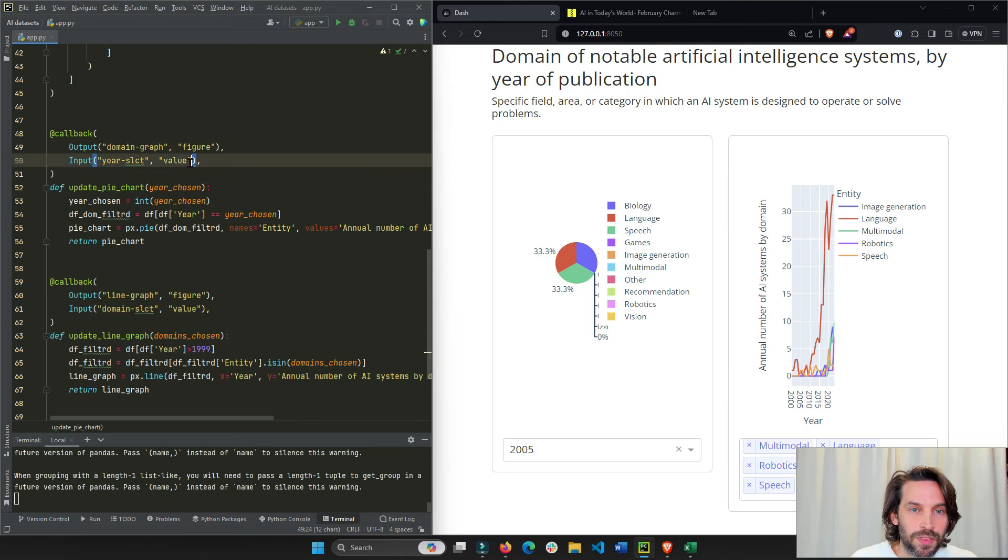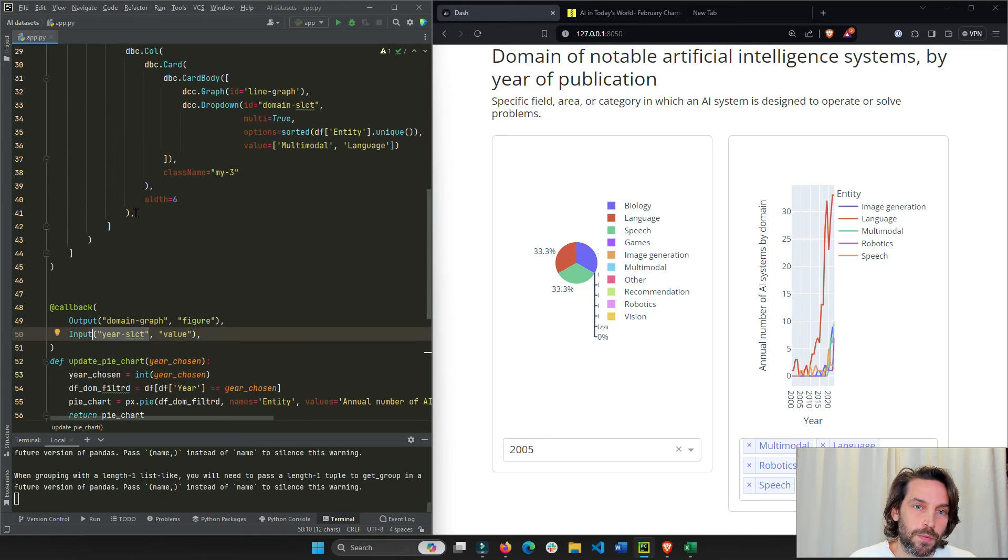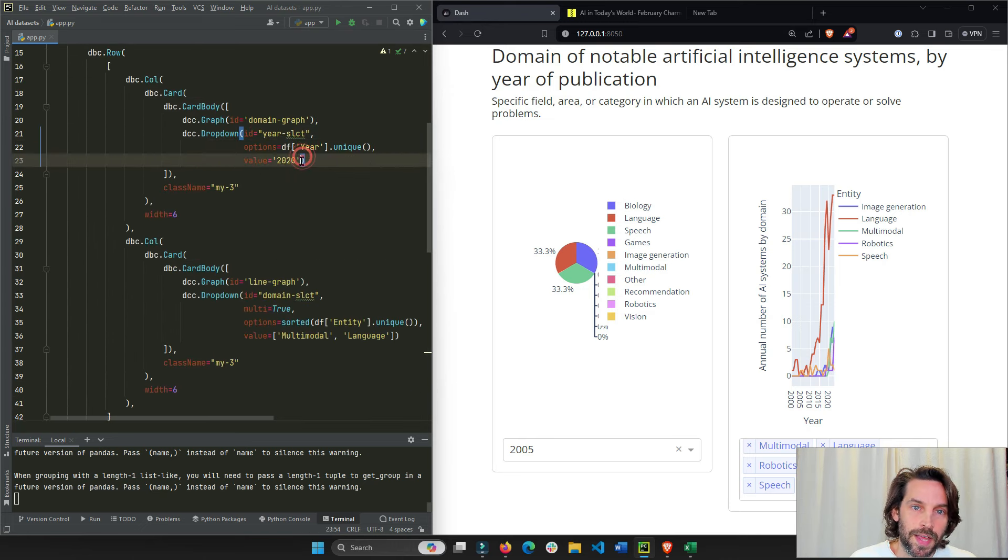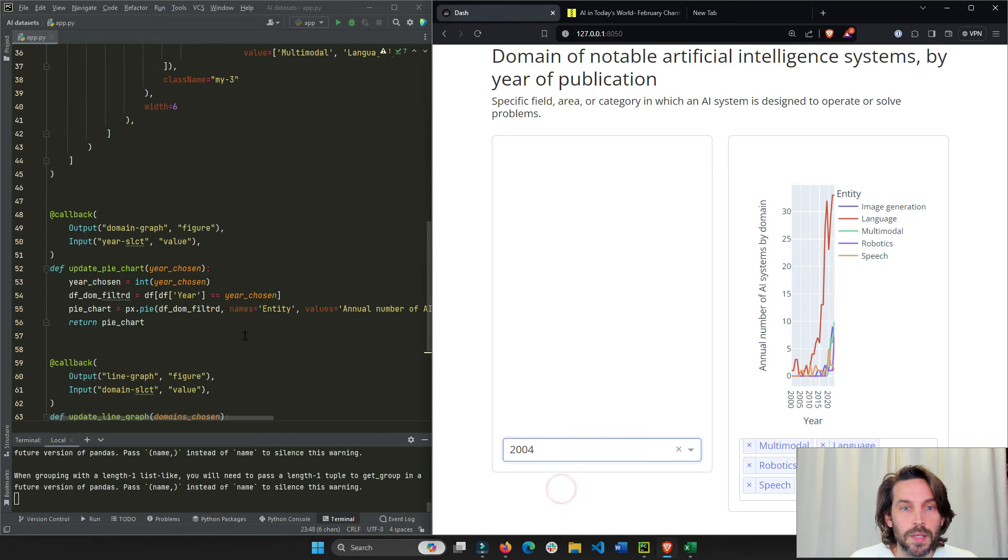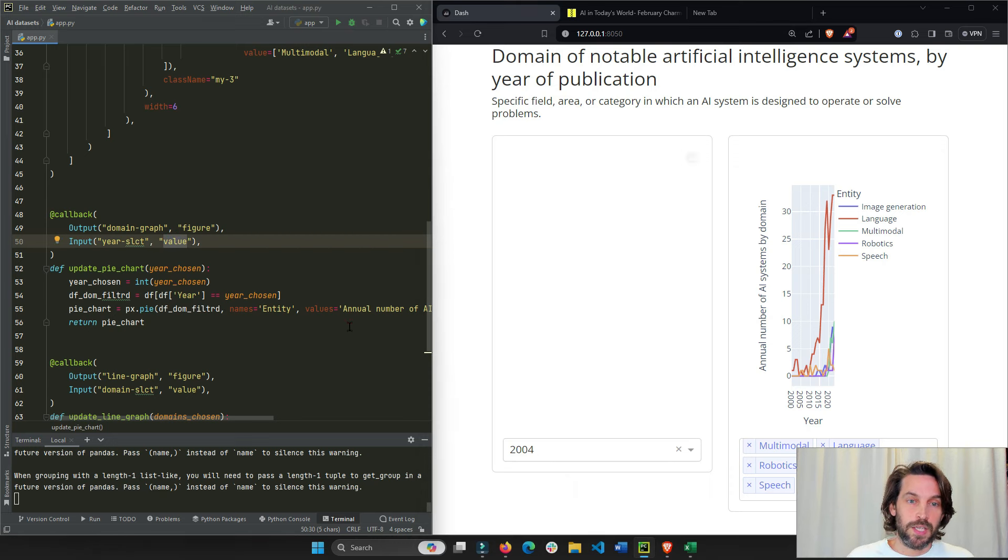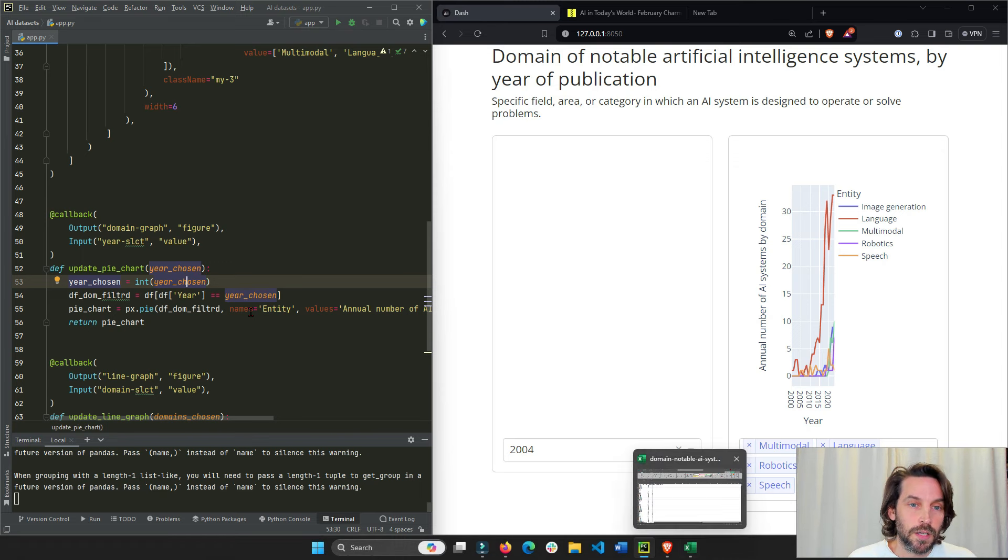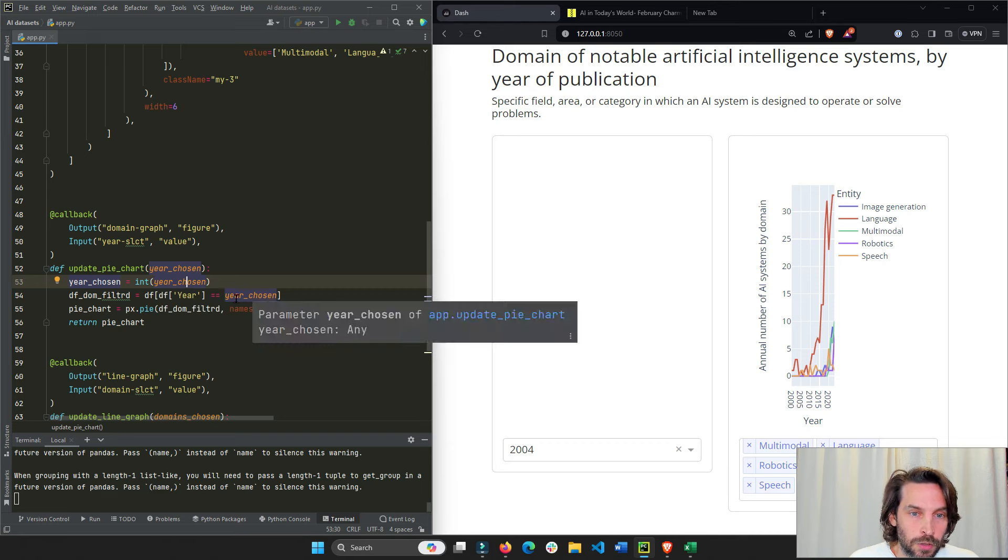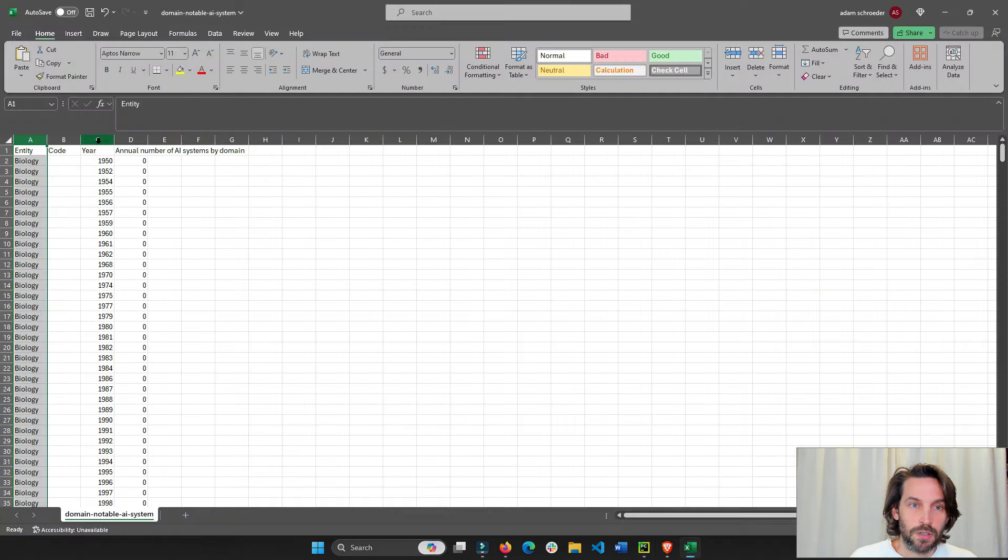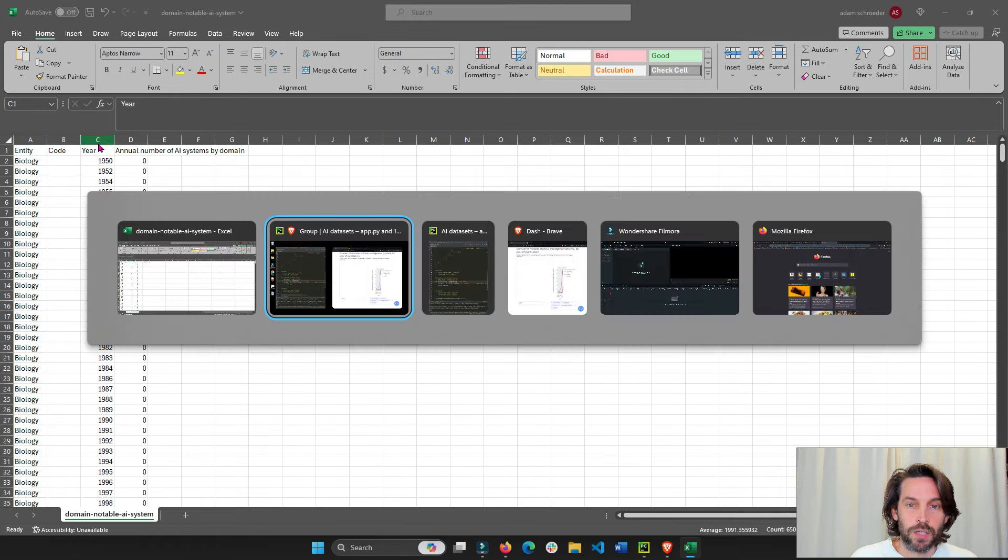So we're going to take the value property of my year select. Year select was a dropdown, was the ID of the dropdown right here. So we're going to take the value 2020 or 22, whatever we choose. And using that value, we're going to change the year into an integer because it's initially a string inside the dataset. We'll make it an integer. And then we'll use that year to filter the dataframe on the year column. Take the year column and we're only going to take that year chosen.